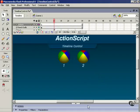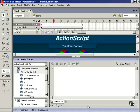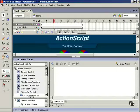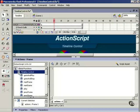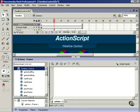In the top left window of the actions panel, look under global functions and timeline control. Here are the available actions for moving timelines around. Some of these actions are very simple with no additional instructions needed.